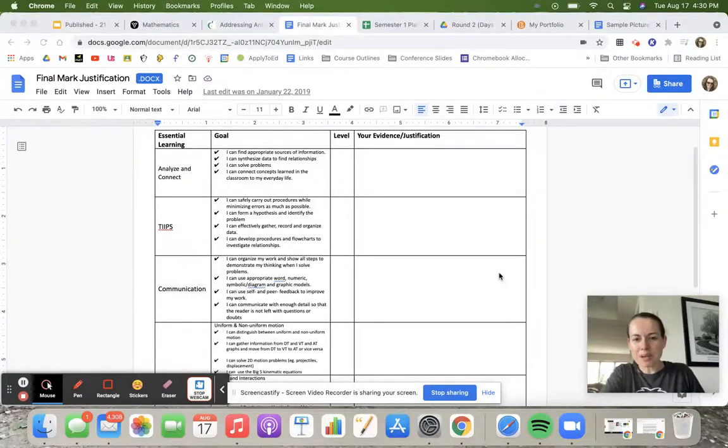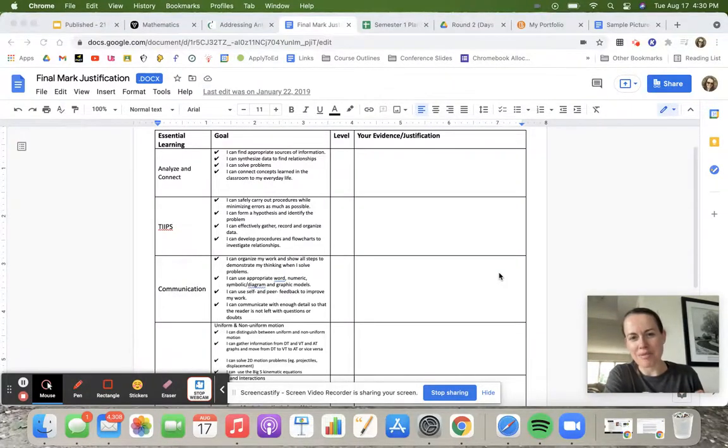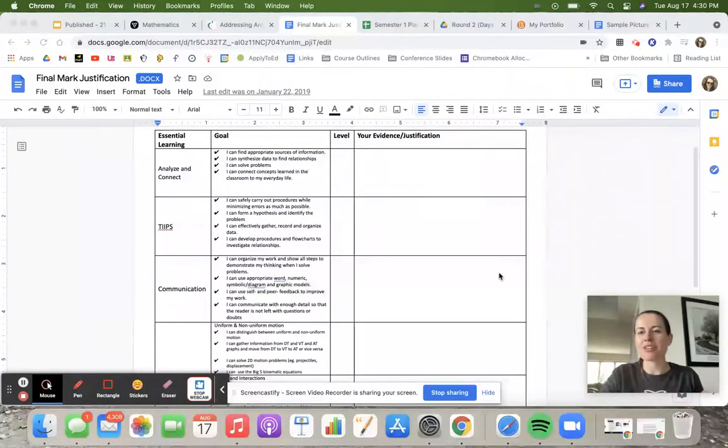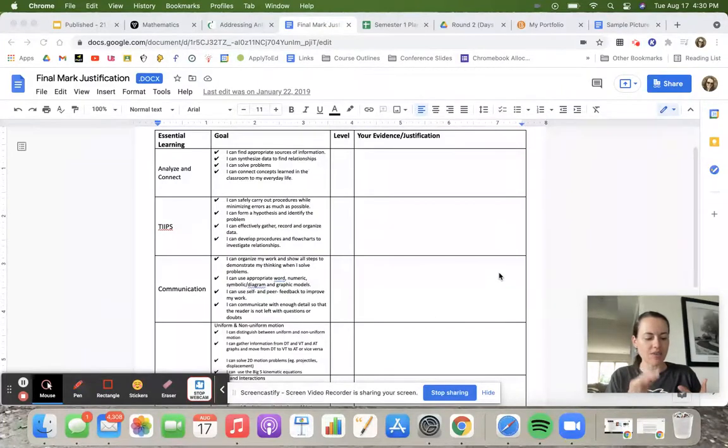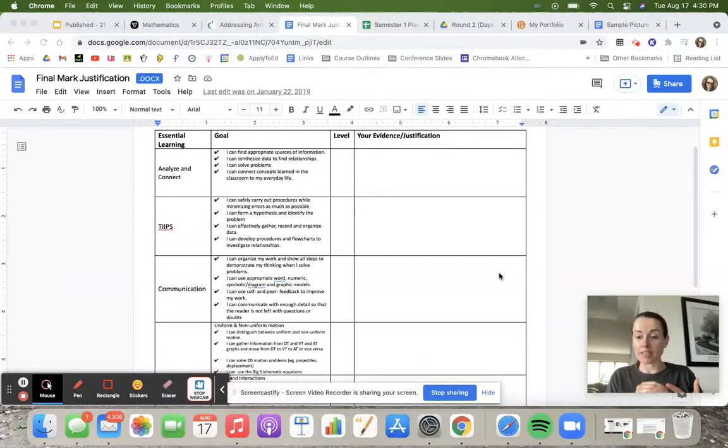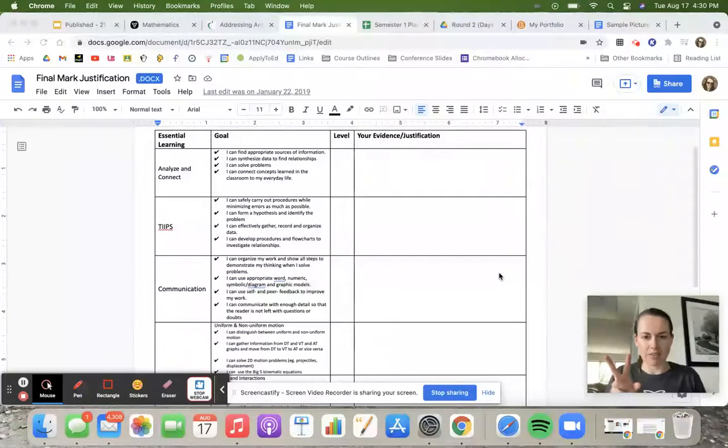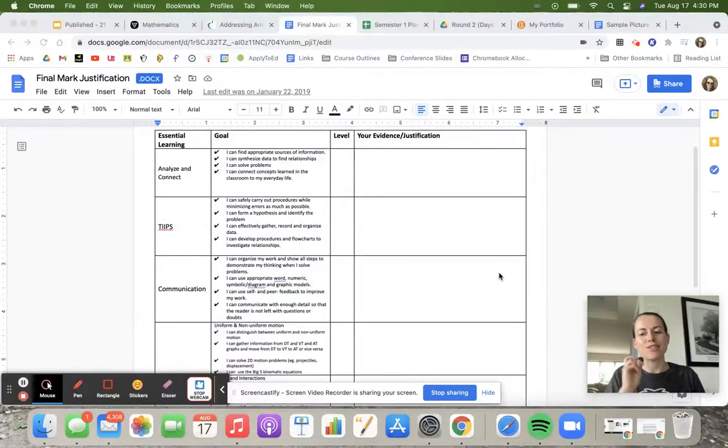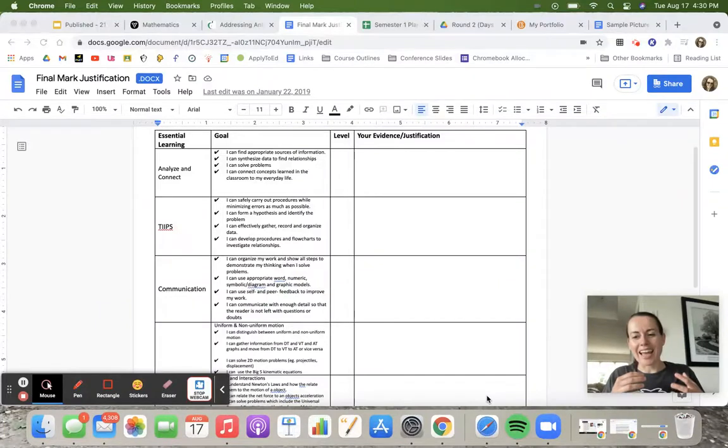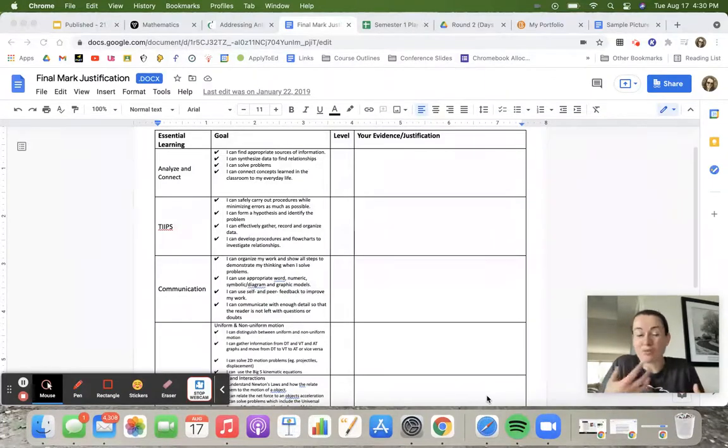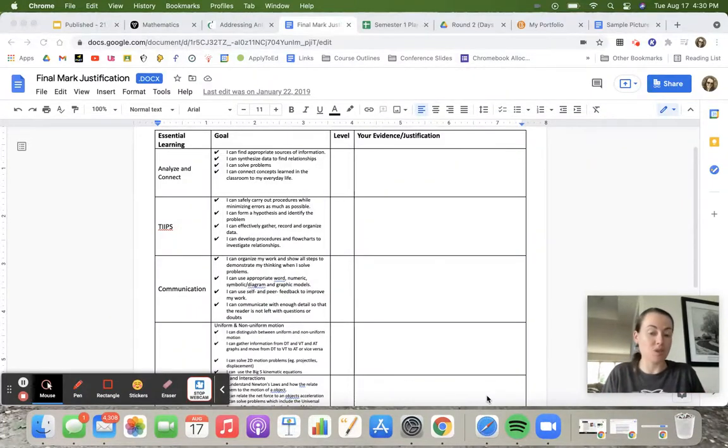Hey, today we're going to talk about how we come up with that number in grade lists. For me in Ontario, I have to legally give you a number at midterms and at finals, and those are the only two times I legally have to give you numbers. So these are the only times you'll see numbers from me when you're a student.